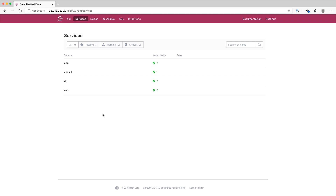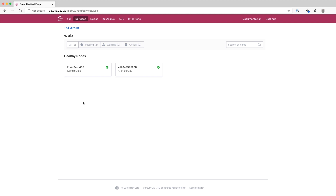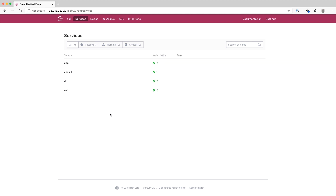I want to start off by showing you what the Console user interface looks like. This is our Console server, and we already have our web, app, and database services configured. Inside each service, we have our nodes, which could be a physical server, a VM, or a container. Later on, I'm going to add an additional node to the web and app services to show you end-to-end what the integration looks like.